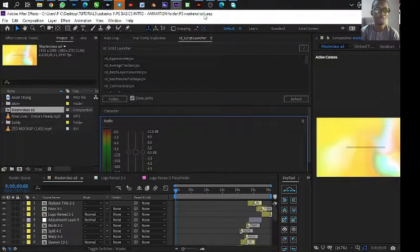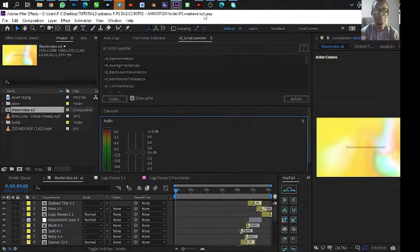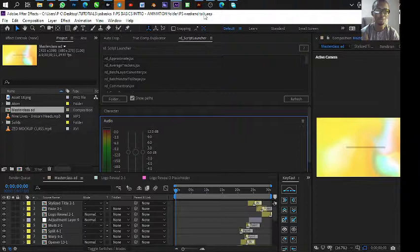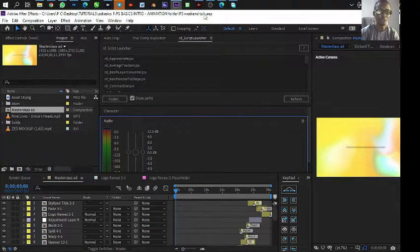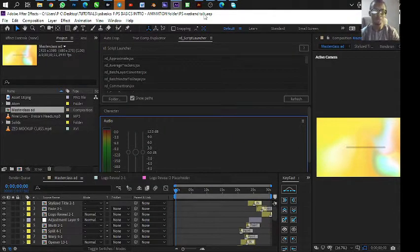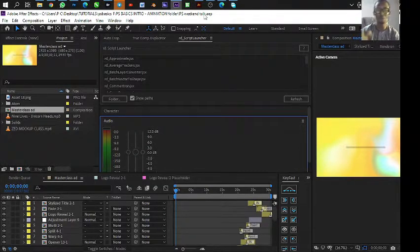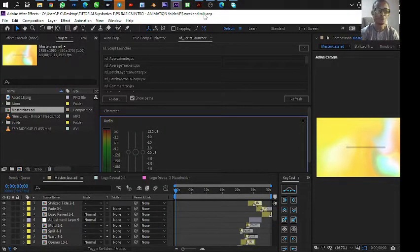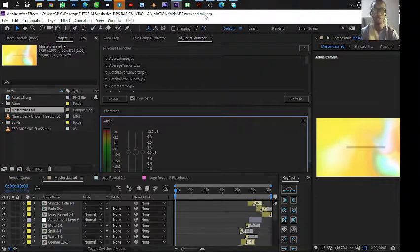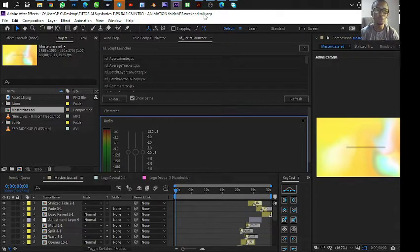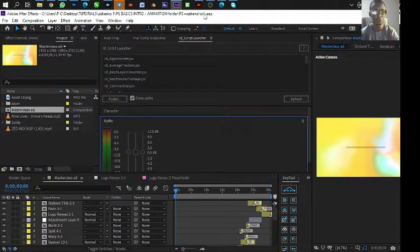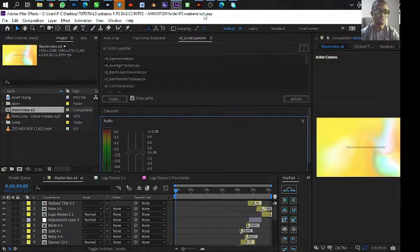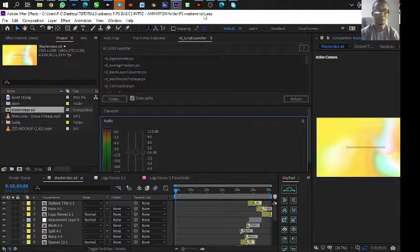Something very quickly in After Effects. Imagine if you have two computers, two different computers. Like me, I have a laptop and I have a desktop. Sometimes I use the desktop, sometimes I use the laptop, and you just want to move the file and continue on the other system.